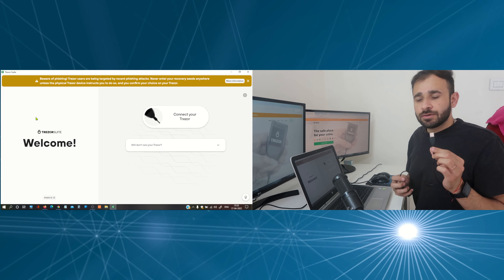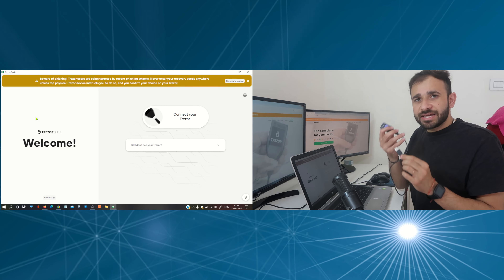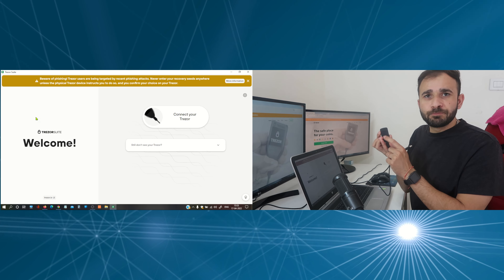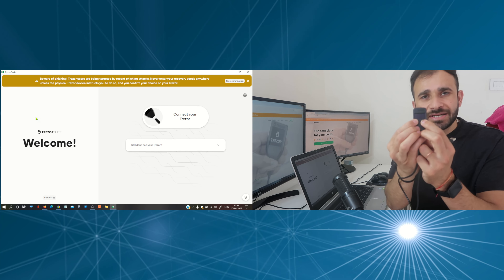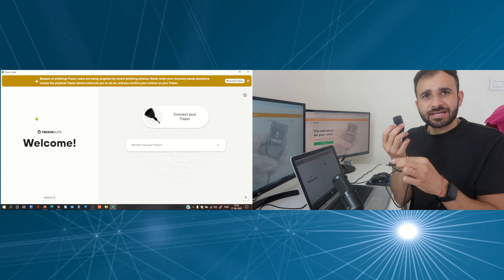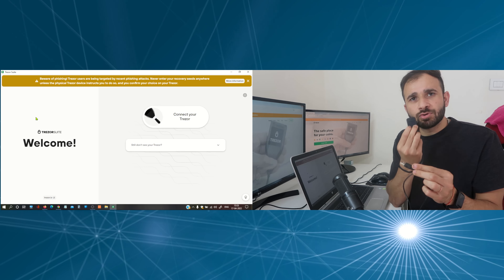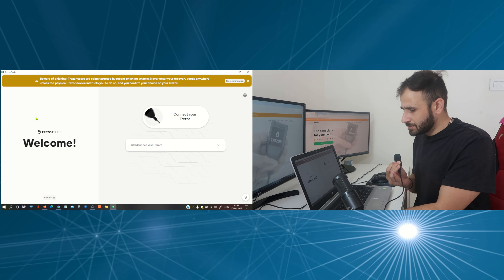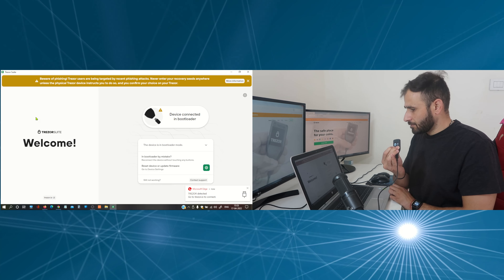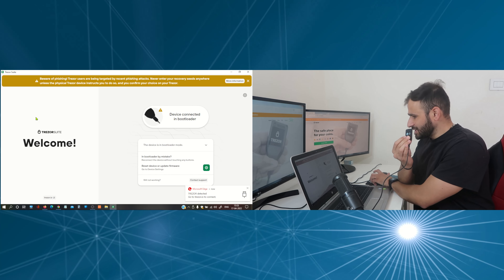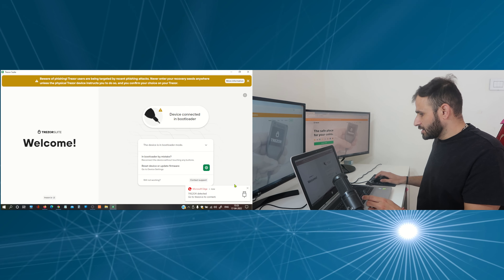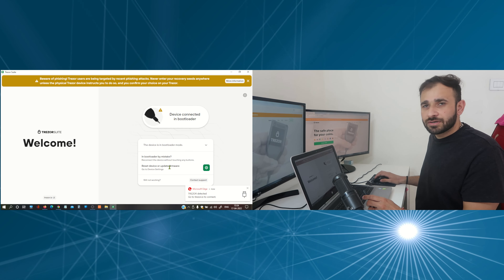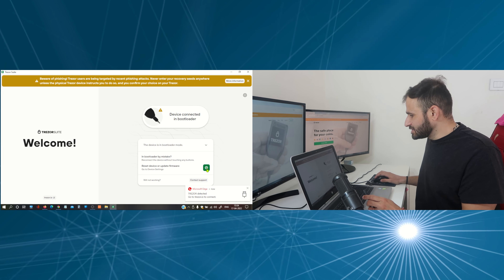Now we need to connect our Trezor wallet to our computer, but before connecting we need to press both buttons simultaneously. So before connecting it to your computer, make sure you press both these buttons. I have pressed the buttons and now I am going to connect it to my computer. Here you can see I got some options — in bootloader: reset device or update firmware. I need to click on the settings gear icon.